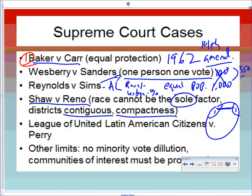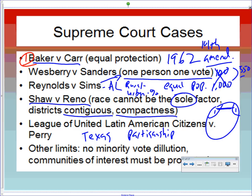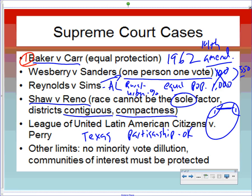There is also a compactness standard — districts must be reasonably compact and tightly knit, though it's not always strictly measured. The Texas case, League of United Latin American Citizens v. Perry, confirmed you can redistrict whenever the legislature chooses — not just every 10 years — and that partisan gerrymandering is permissible since nothing in the Constitution prevents redistricting to hurt one party. Additional limits: you cannot dilute minority voting strength, and communities of interest must be protected and drawn together.